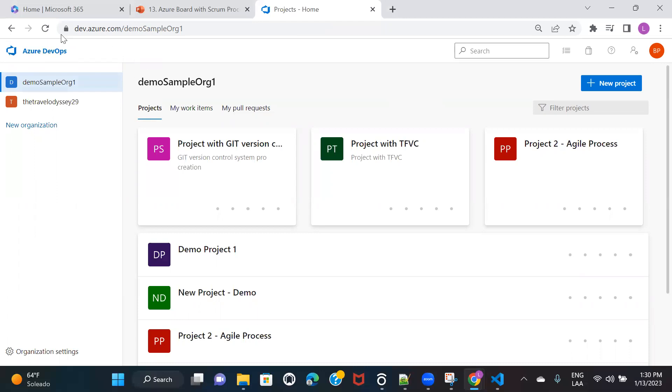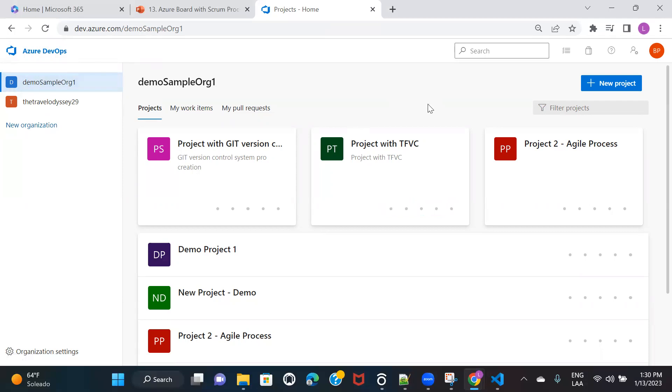So I have already logged into my Azure DevOps account. This is my organization. So just to give you the demo, I'm going to create a new project first.